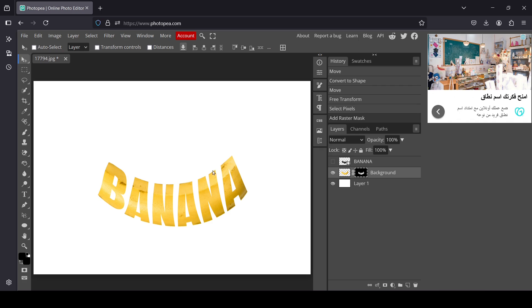As you can see, it kept only our selection from the banana layer — it created the raster mask. On the raster mask, black represents transparency and white represents opacity. Here is our text in the raster mask.